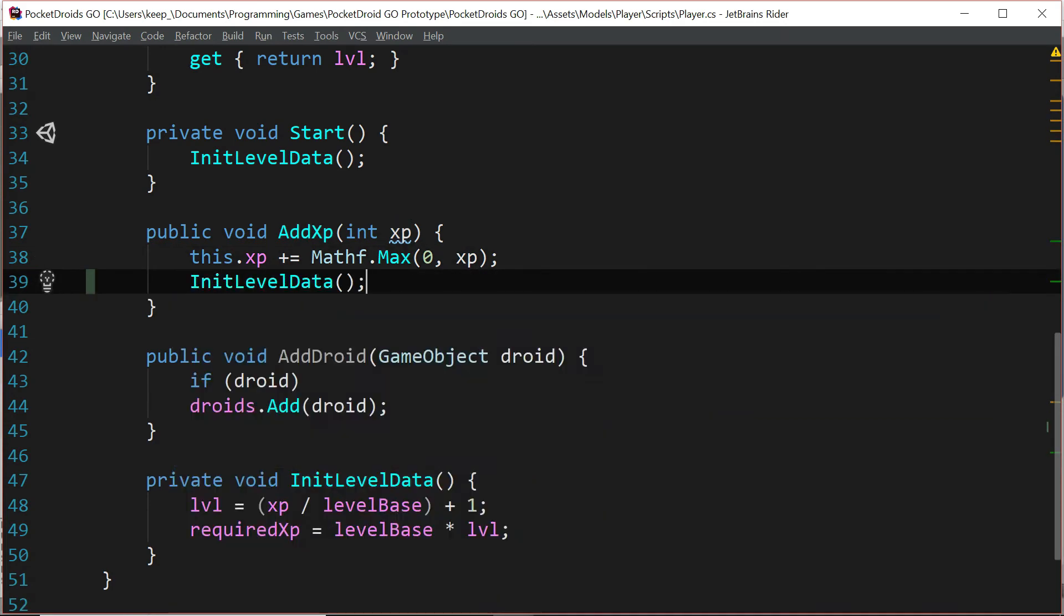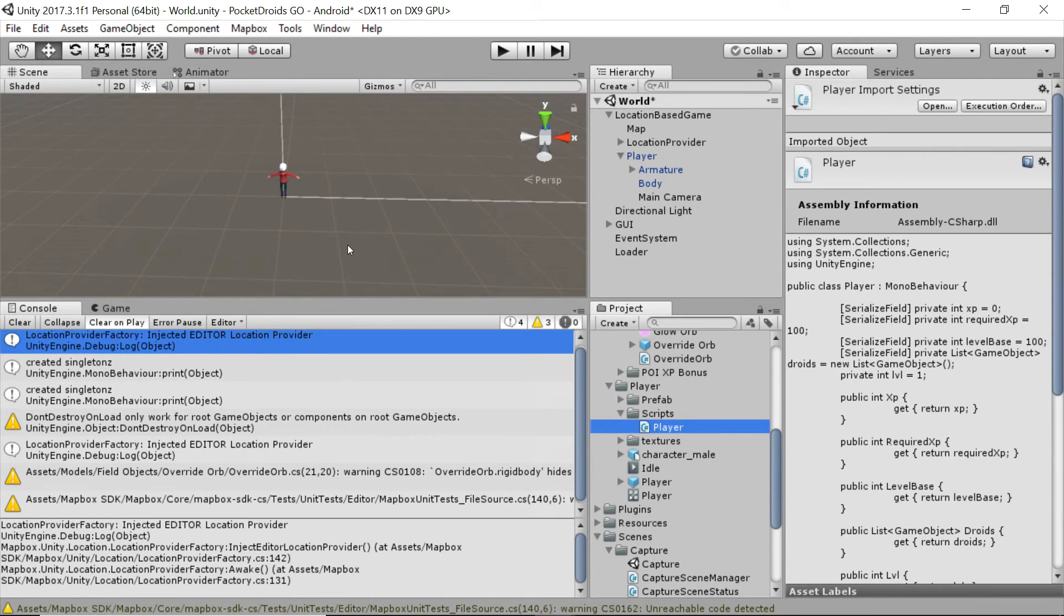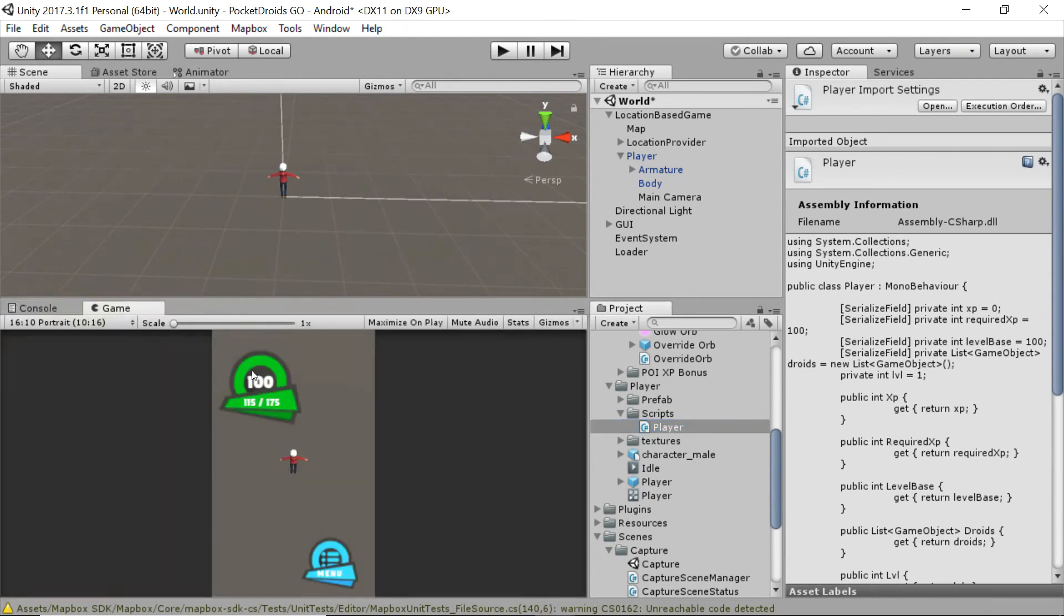And all we need to do here is add a function call. I'm going to call InitLevelData. And now if we were to go and get that same amount of XP, and again you can experiment with that yourselves, if you get your XP up to or above that first limit of a hundred, you'll notice that your level goes up and the maximum required experience goes up as well.